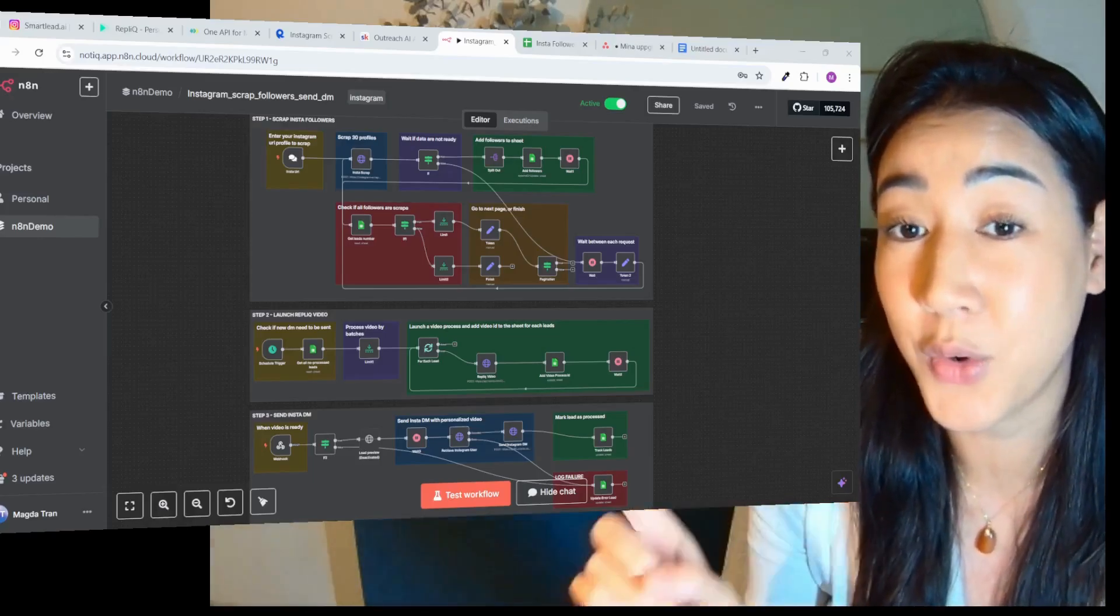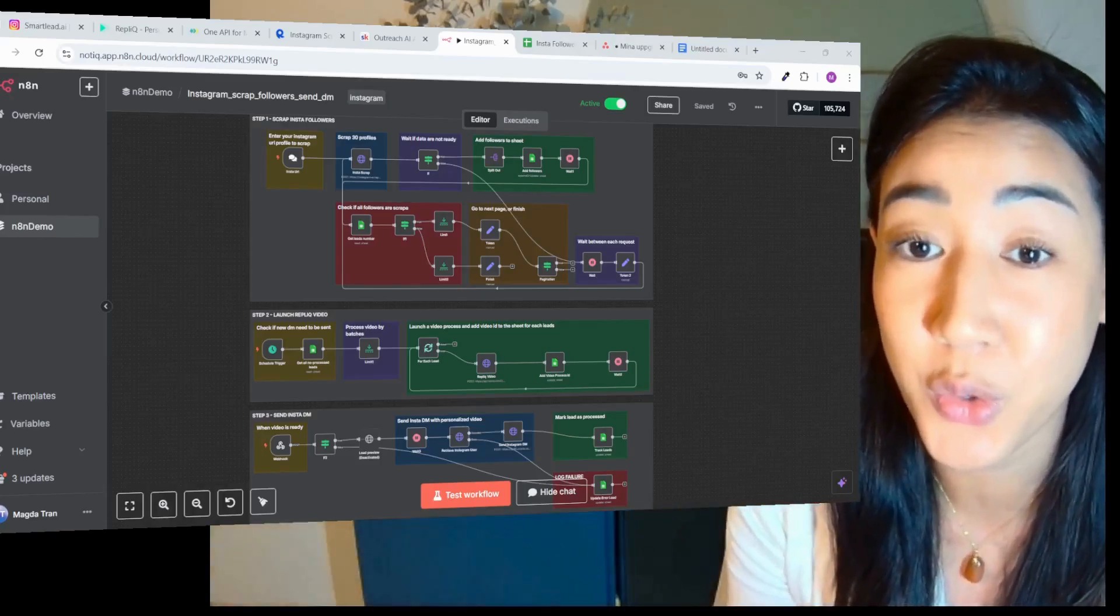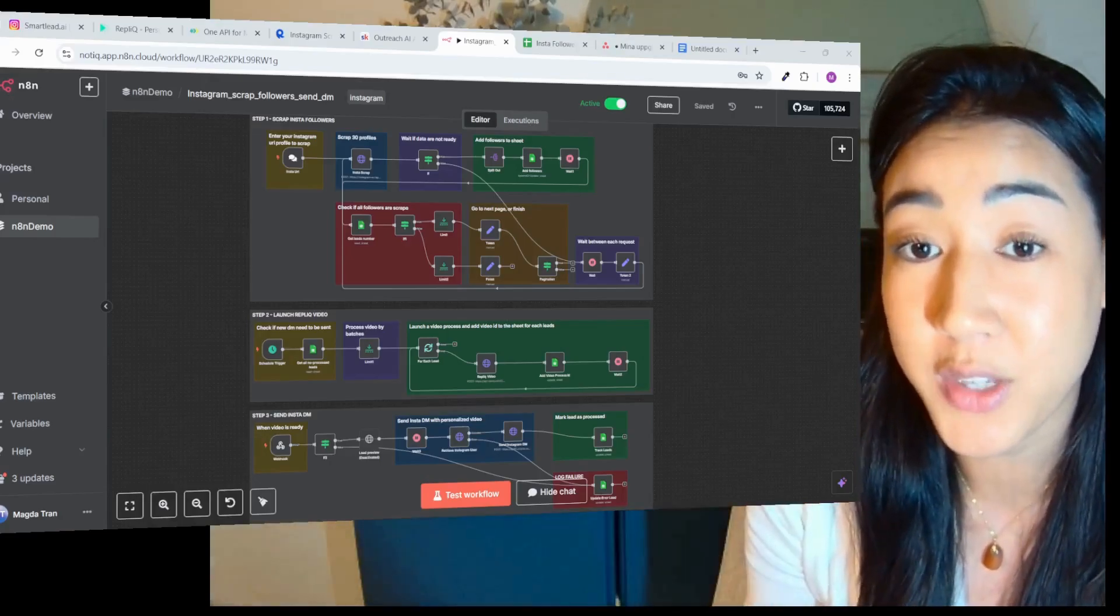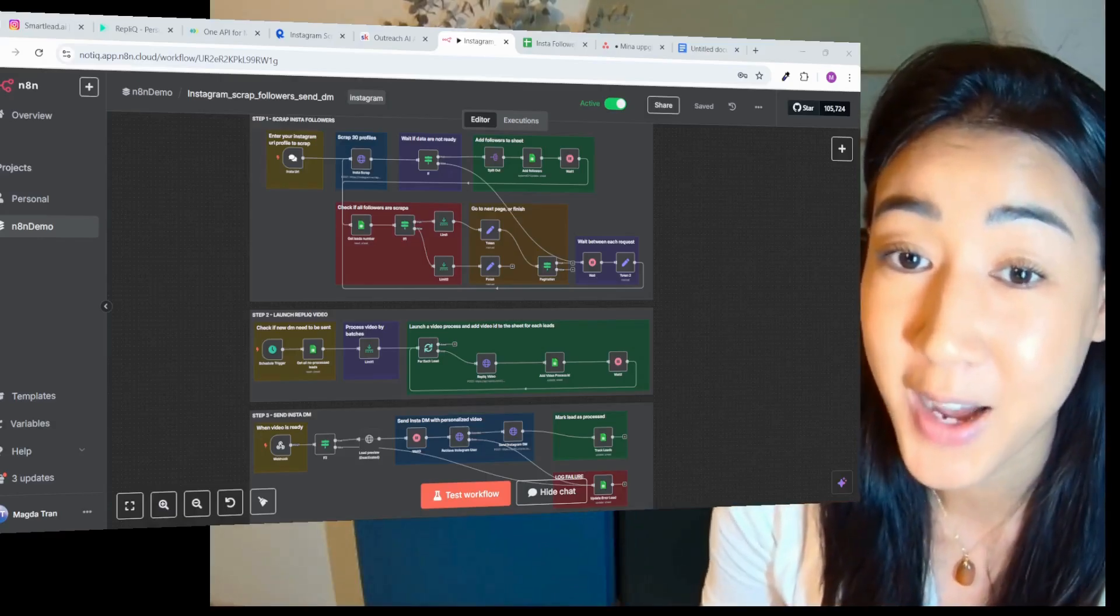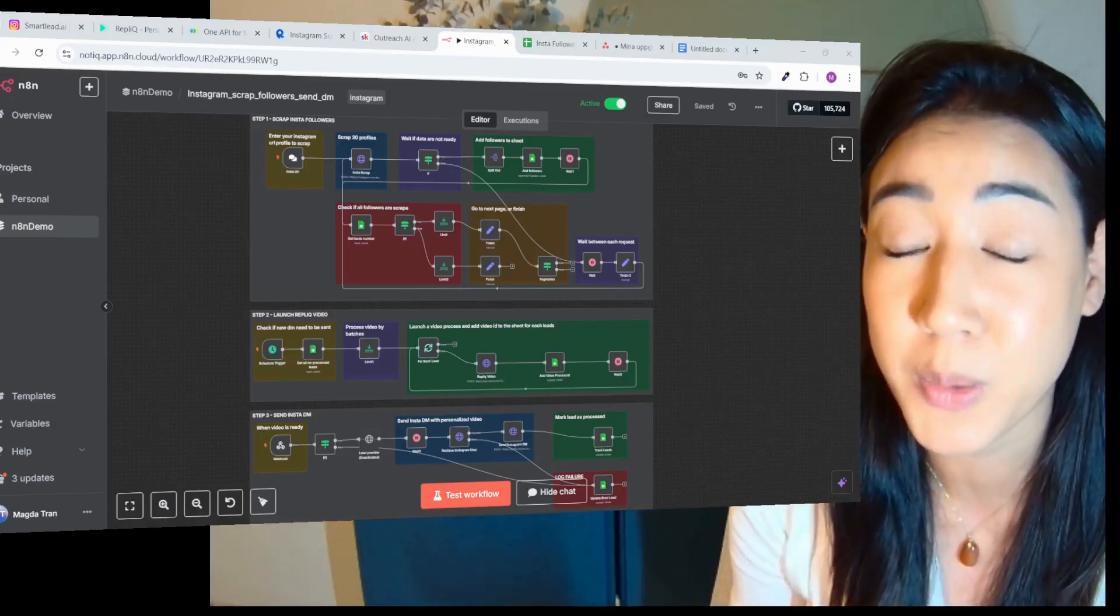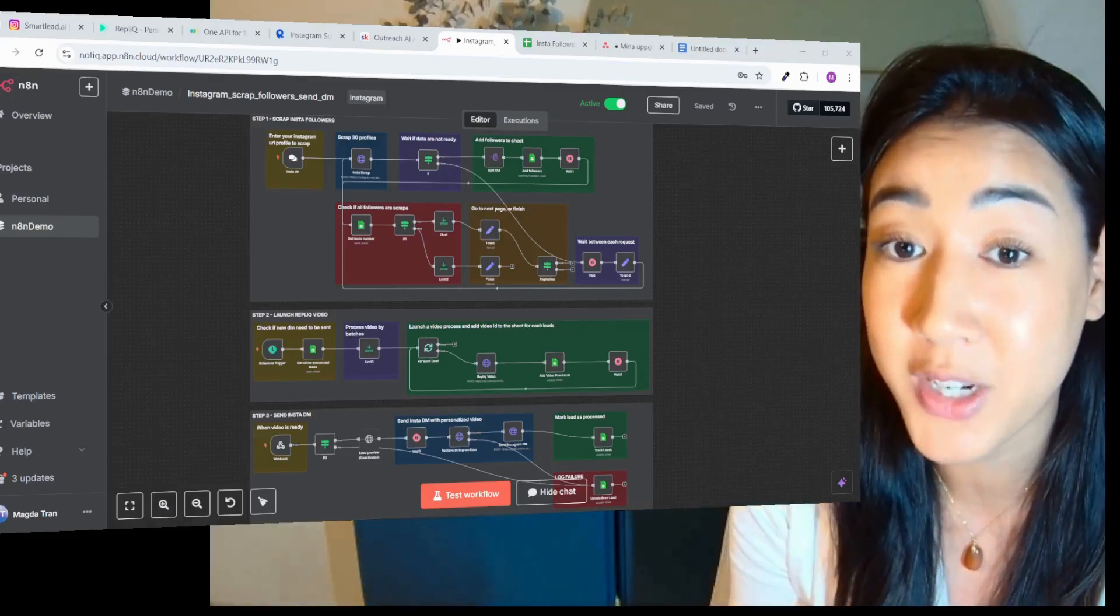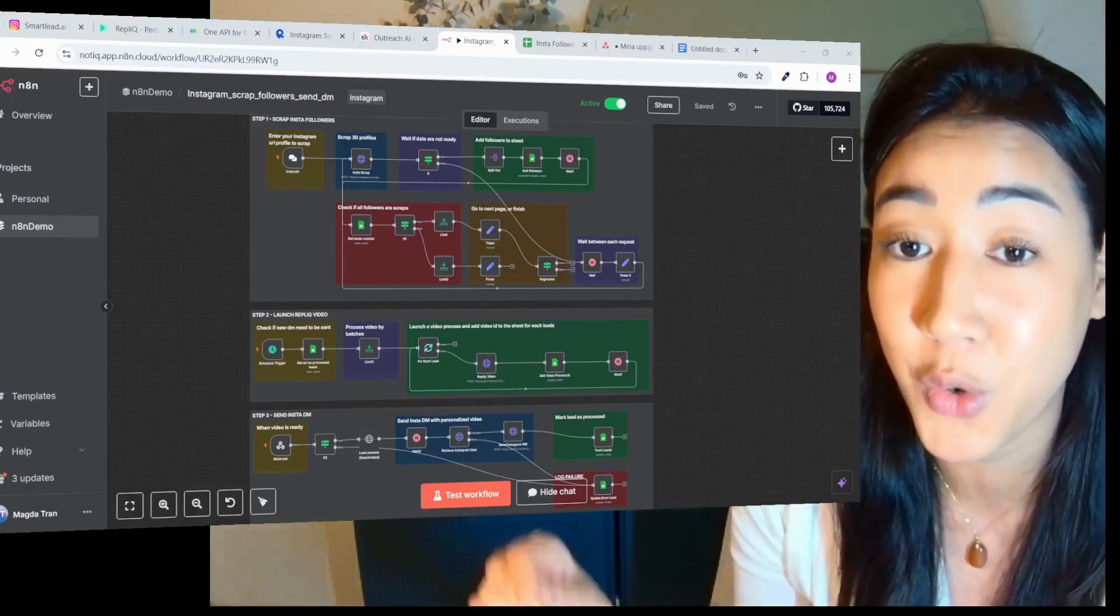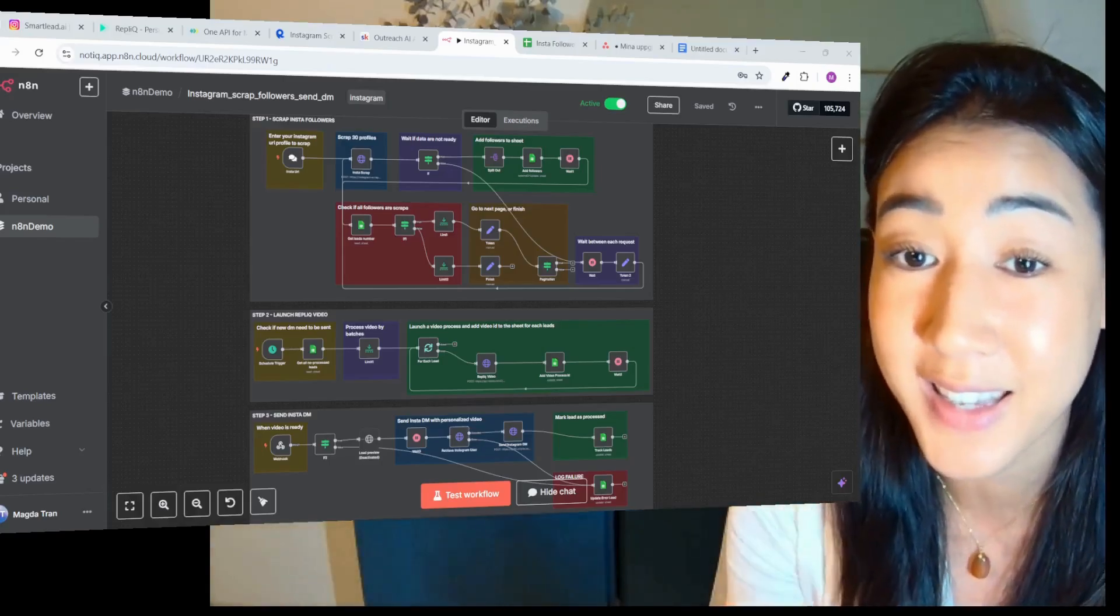So if you want to use this flow for your own business, I invite you to join our school community, download it there and use it for yourself. If you're new here, I'm Magdalena, I'm the co-founder of Replik. I'm here to help you automate your entire outreach process with strategies and approaches that actually work. Make sure to follow this channel for more and let's get started.